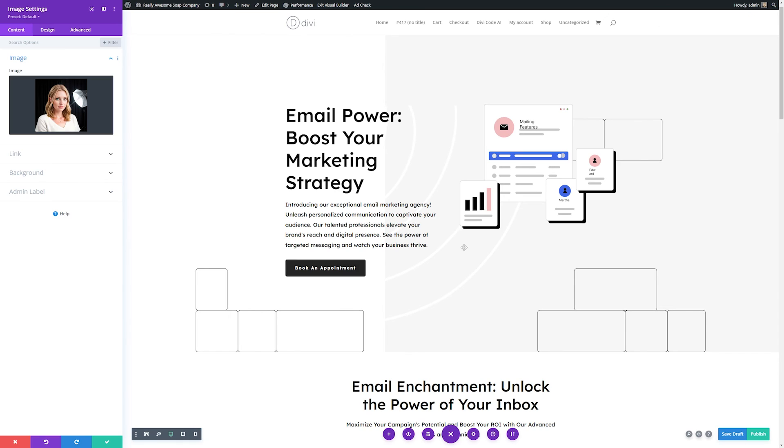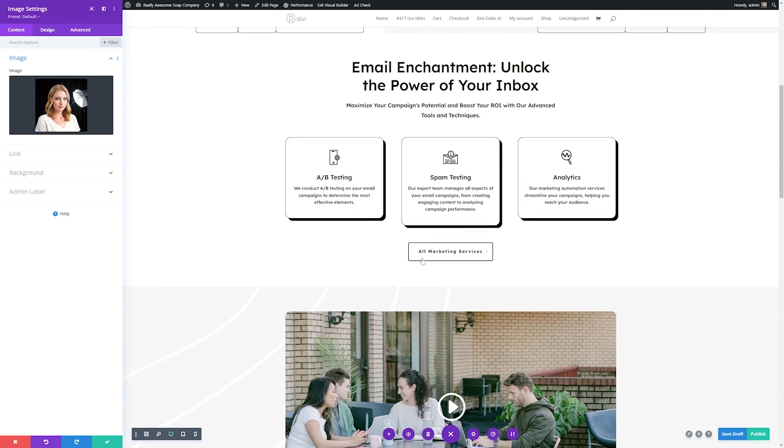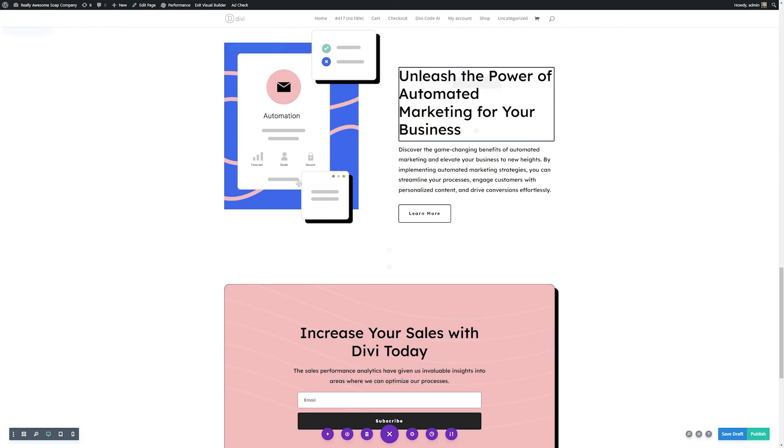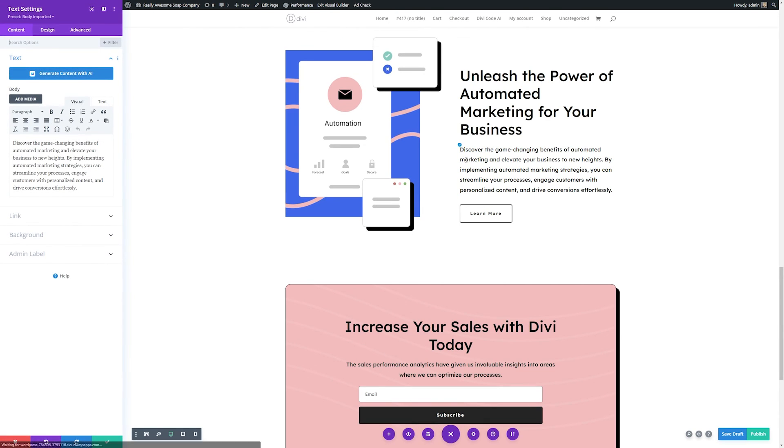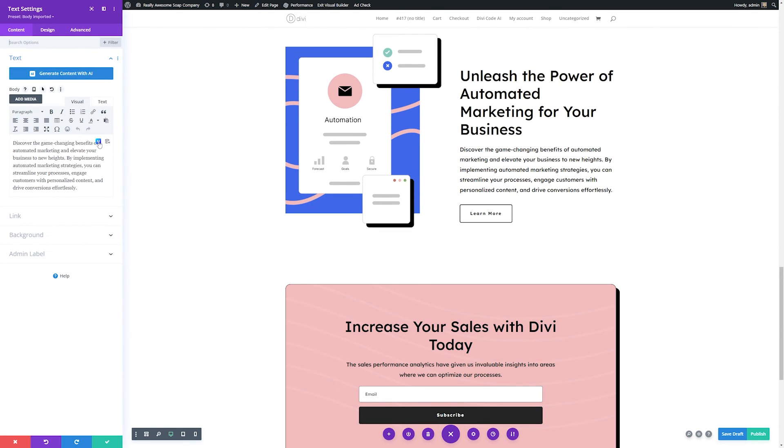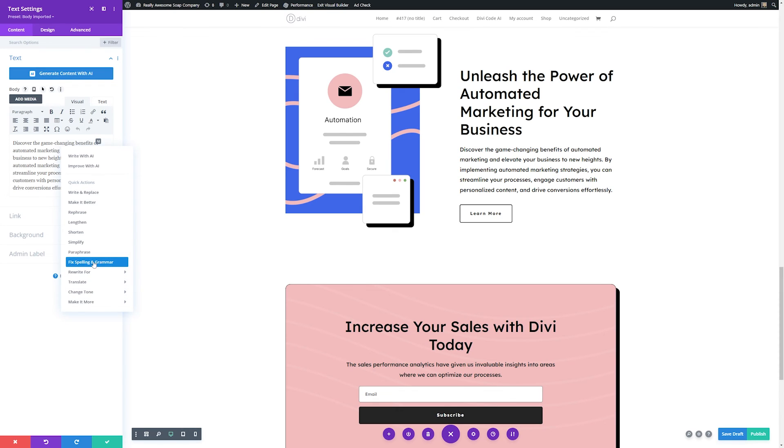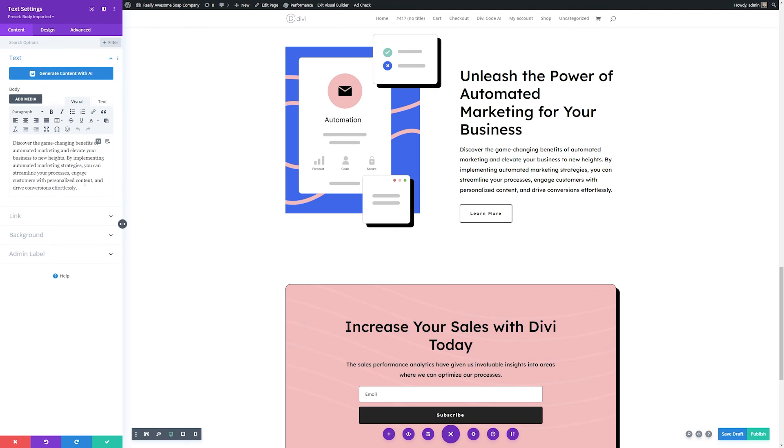Now Divi AI can also help you with more than just creating content. It can help you proofread your content as well. And doing so is incredibly easy. We can just go to one of the modules that we want to help proofread. We'll hover over where the copy is and click AI, and then we can tell it to fix spelling and grammar. If there were any spelling or grammar issues, it would go ahead and fix those for you, which makes proofreading your site so much faster.